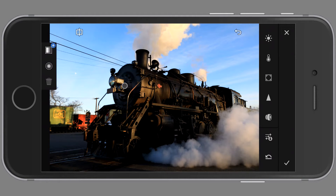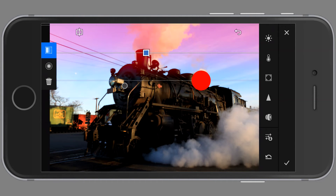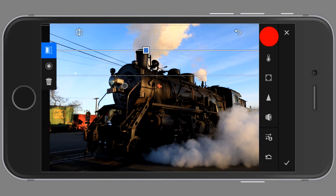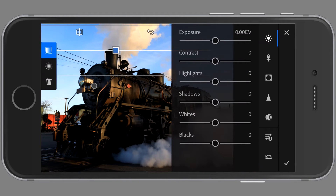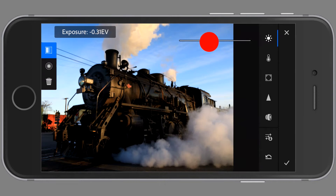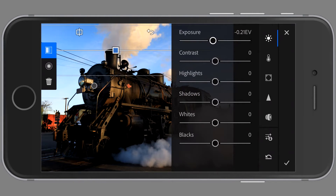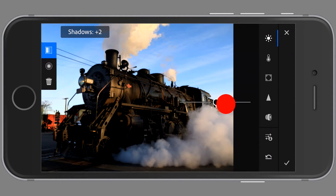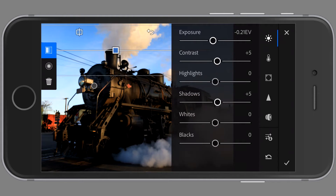Now I'm going to head over to the gradient tool. I just selected it and I'm going to put it at the top of the image and draw it down some. I'm going to go over to that sun-shaped tool on the right and reduce the exposure and increase the contrast, and I will probably increase the shadows and decrease the highlights.